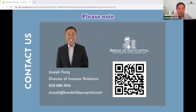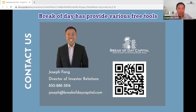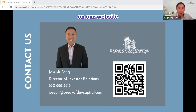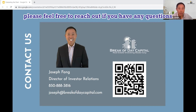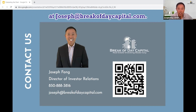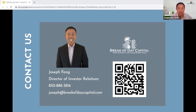Please note, Break of Day has various free tools on our website that you can use to help evaluate deals. As always, please feel free to reach out if you have any questions at joseph@breakofdaycapital.com. Thank you.